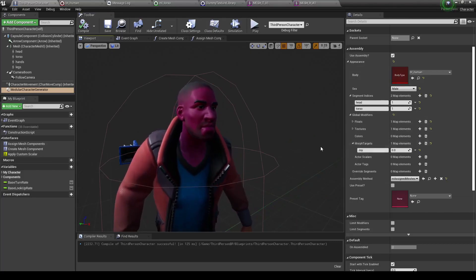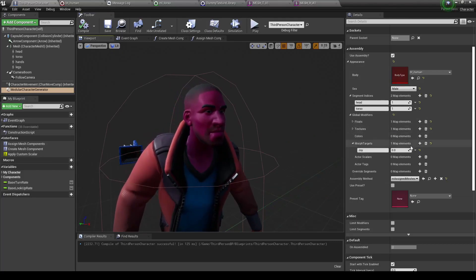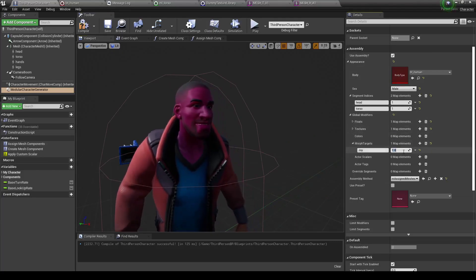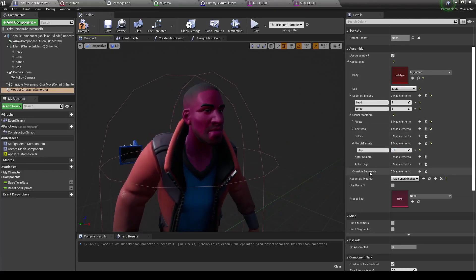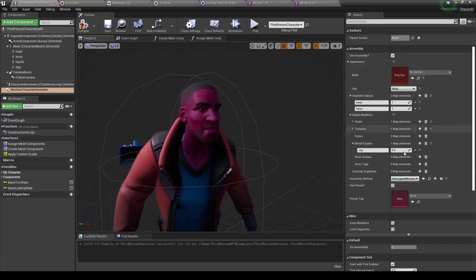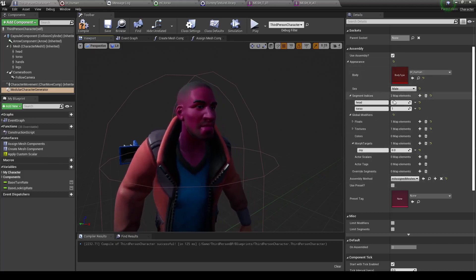Next up are modifiers for morph targets, which are as they explain. You can change morph targets from inside the modular character generator.